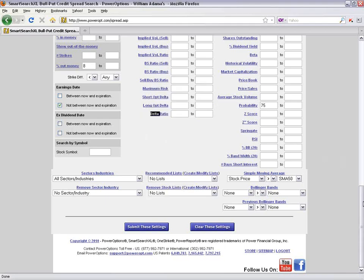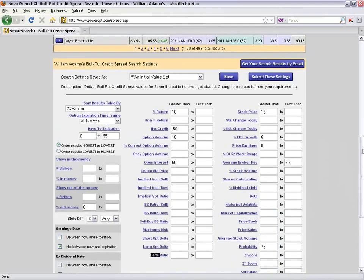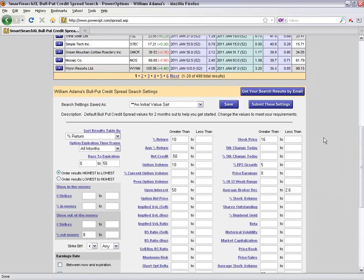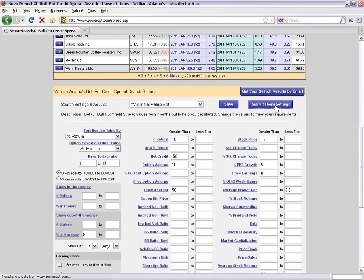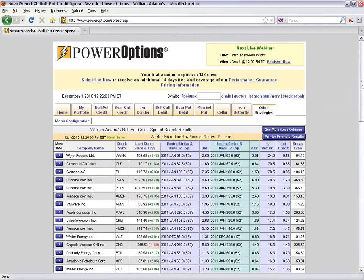Once I've made changes to the search criteria matching what I'm looking for, I click Submit These Settings. This reruns the search and shows only those bull put credit spreads matching our new criteria.